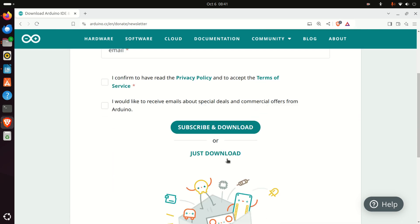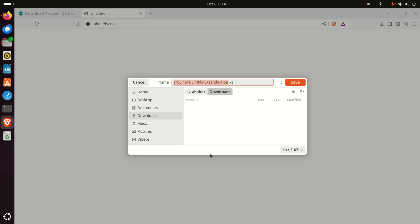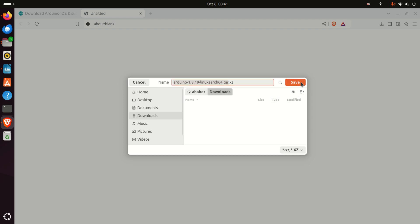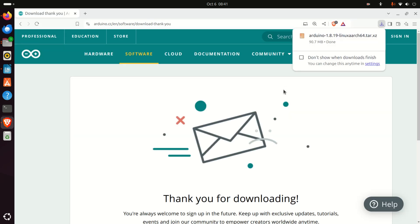Click 'Just Download' again, then select the downloads folder in your home directory and click Save. The download process will start. You can see that the file is only around 90 MB. However, this is a compressed file and we need to decompress it.